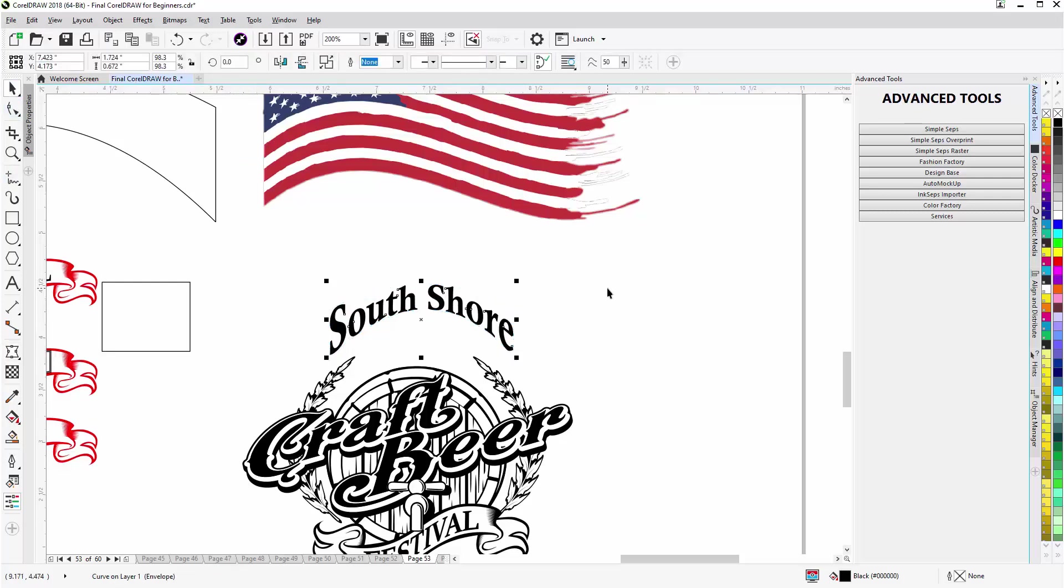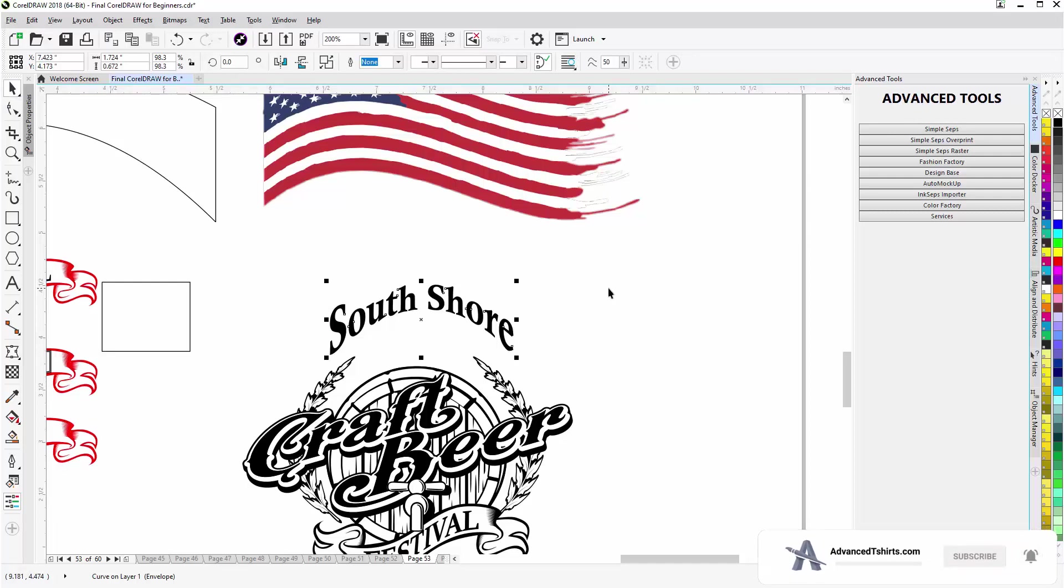So that's the Envelope Tool in CorelDRAW and you'll find it very useful for many different things in graphic design. We'll wrap here and we'll continue in our next video session.